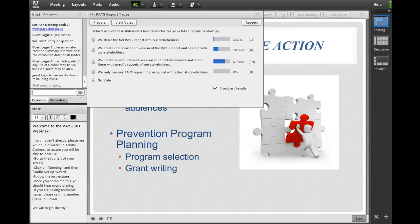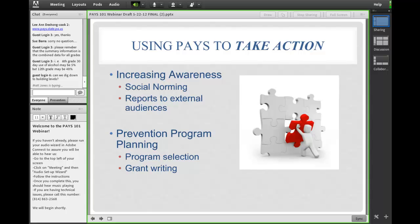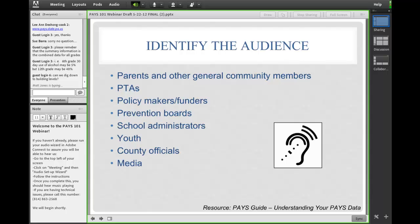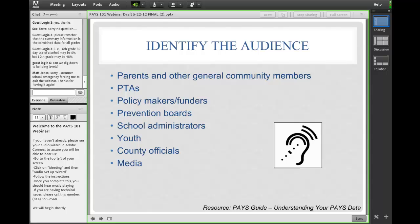We're hoping to promote more of that through this webinar. So, using PAYS to increase awareness — the first thing we'd like to recommend when thinking through raising awareness in your community using your PAYS data is step one: identifying your audience. The reason this is important is that different audiences have different interests, so we want to think through clearly who we want to talk to, and that will help us figure out what kind of data is important and meaningful to them and how to convey that.